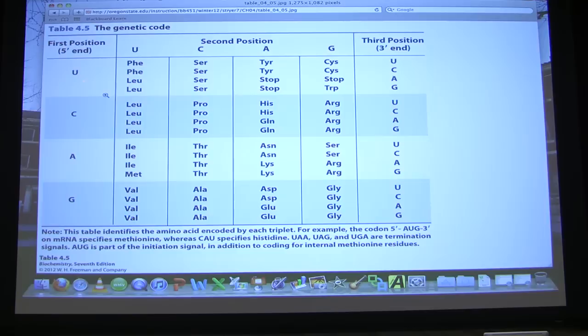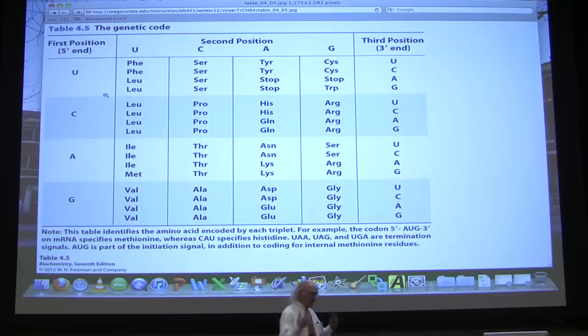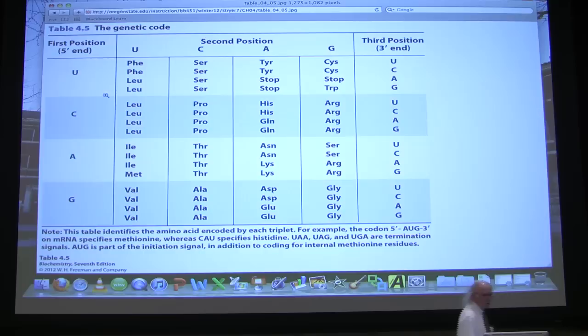Let's look at leucine here: U-U-A and U-U-G. So it's U-U-purine that specifies leucine. Similarly, if we look at tyrosine — U-A-U, U-A-C — U-A-pyrimidine specifies tyrosine. So the genetic code is important. Some amino acids are only specified by one codon. Tryptophan is only specified by U-G-G.